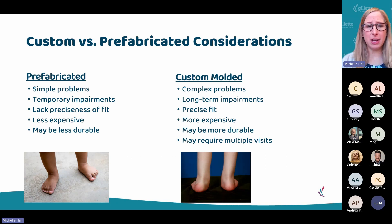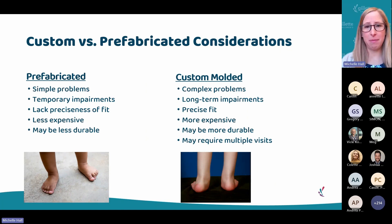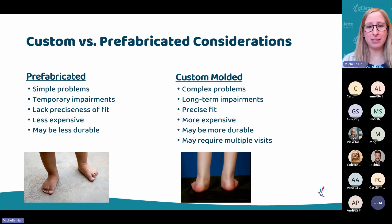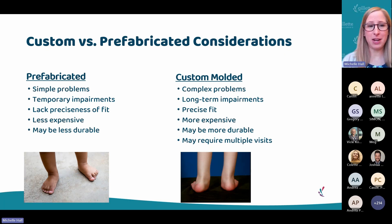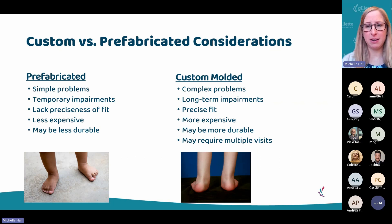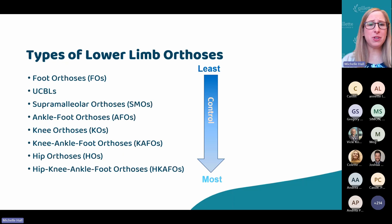With a lot of the orthoses, not all, there are prefabricated options and there are custom molded ones. Prefabricated ones are going to typically treat simple problems that don't need this preciseness of fit, and they may be for temporary impairments. Whereas custom molded — think about our child with cerebral palsy diplegia, or with spina bifida — where we have these long-term impairments, potentially complex problems, and we may need a really precise fit. There's also a significant difference in cost and durability. Even though prefabricated is less expensive, it tends to be less durable.